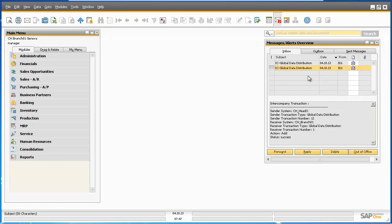When creating new master data, users can also attach these distribution templates to groups such as item groups, customer groups, or vendor groups, where the definitions will then flow automatically to the item and business partner master data within the groups. So we're going to log back into our head office company system and create a new item group and assign the distribution template to it.